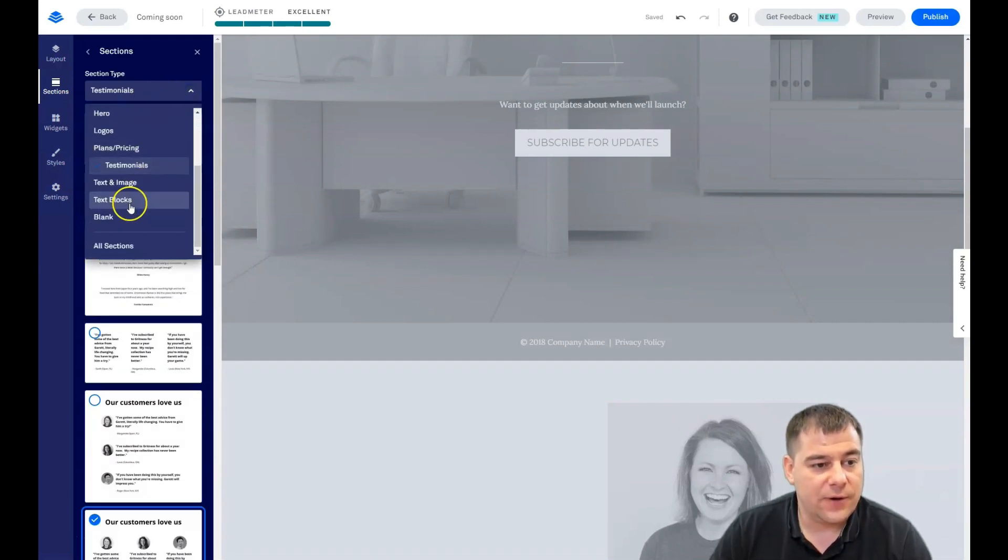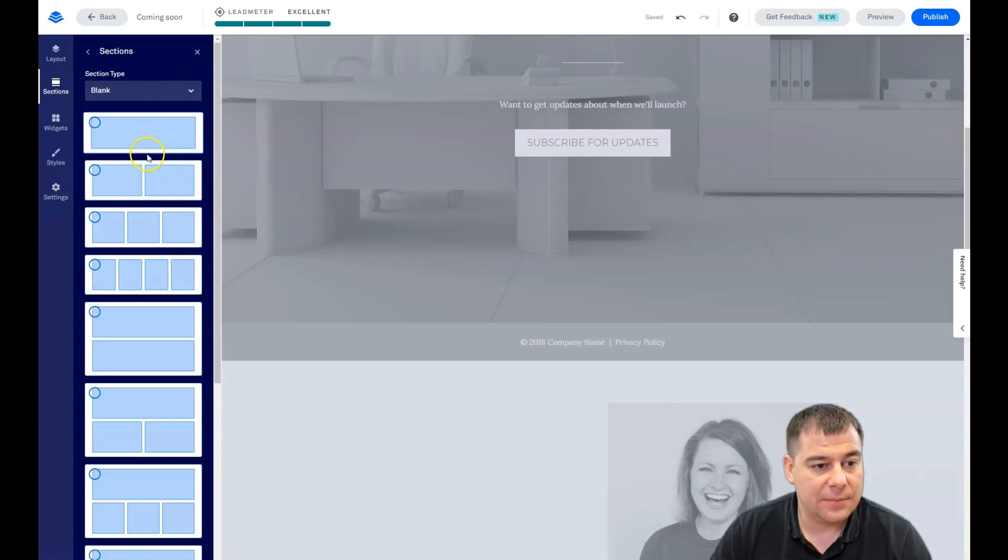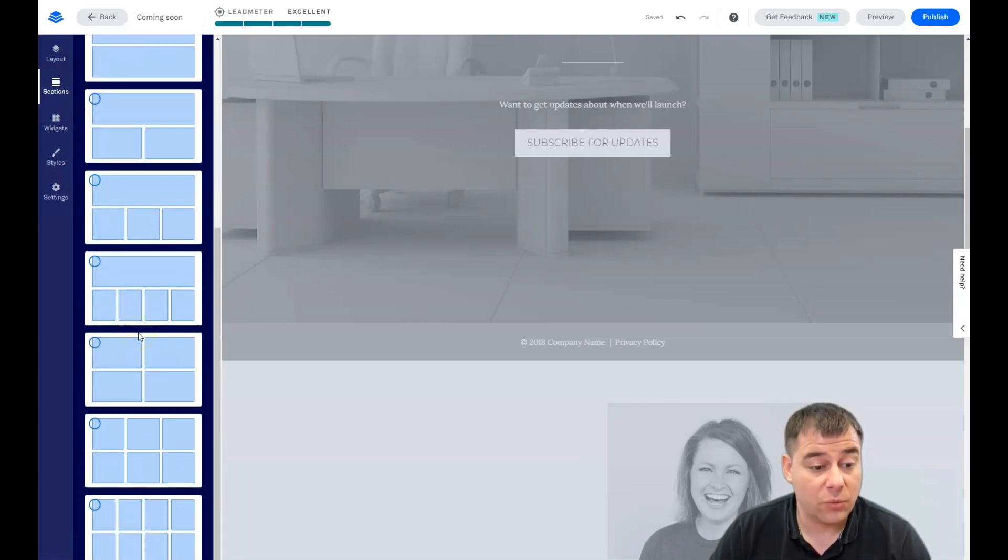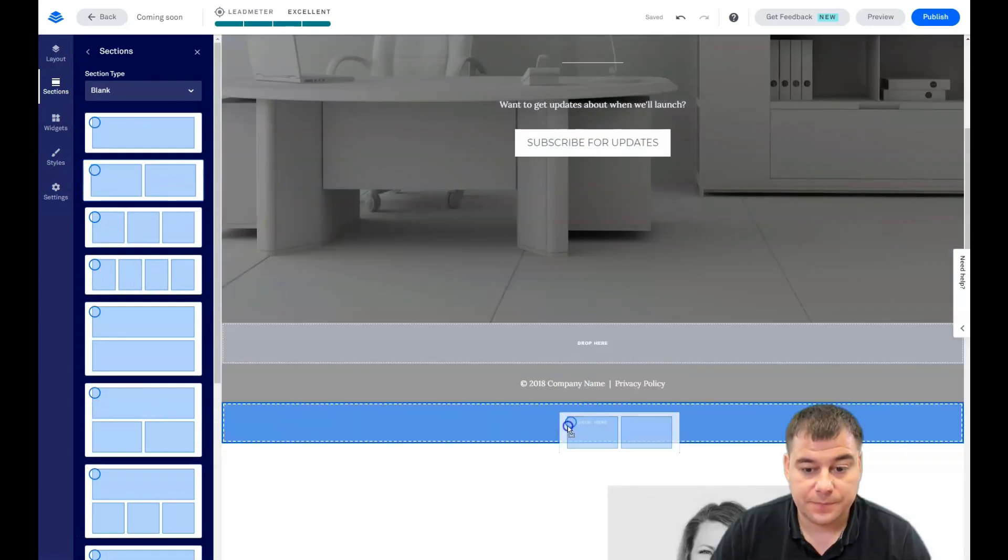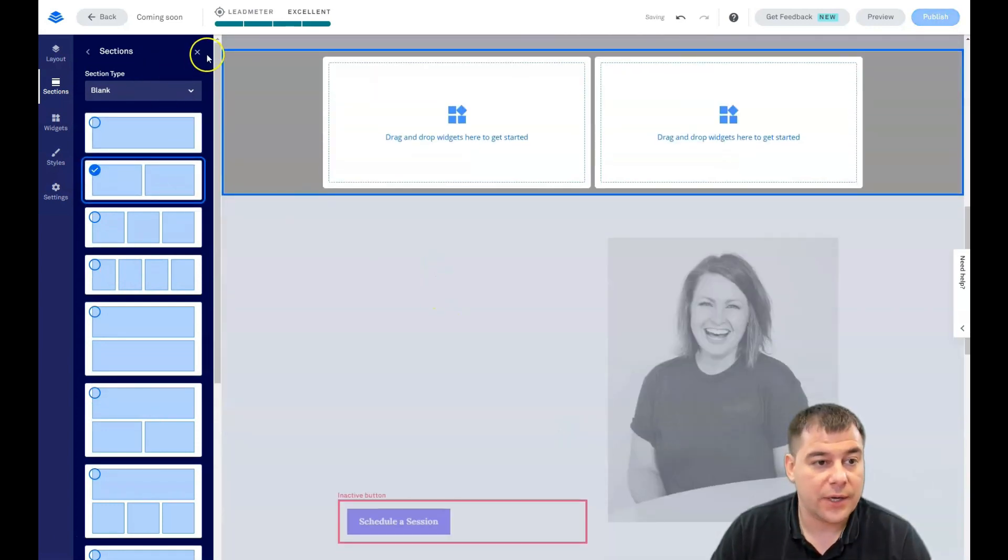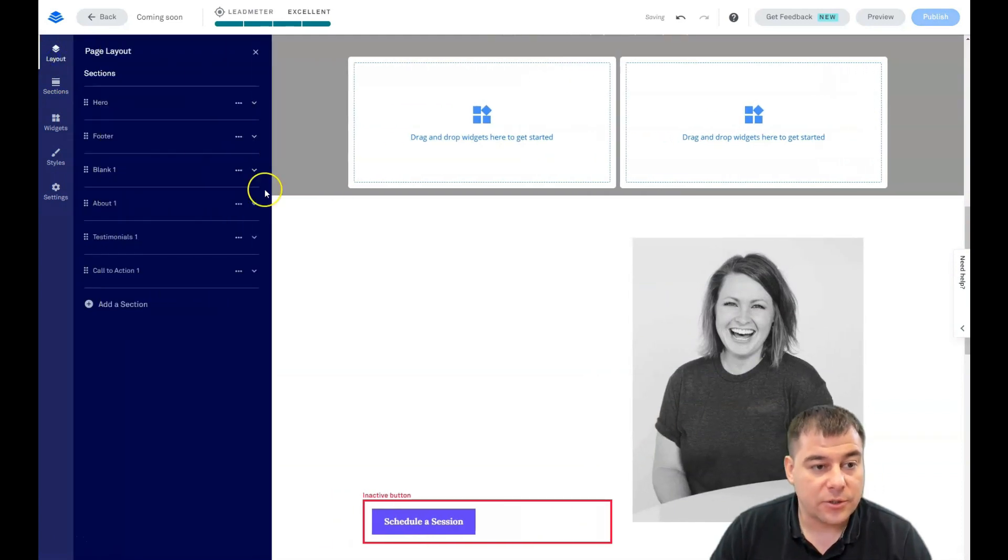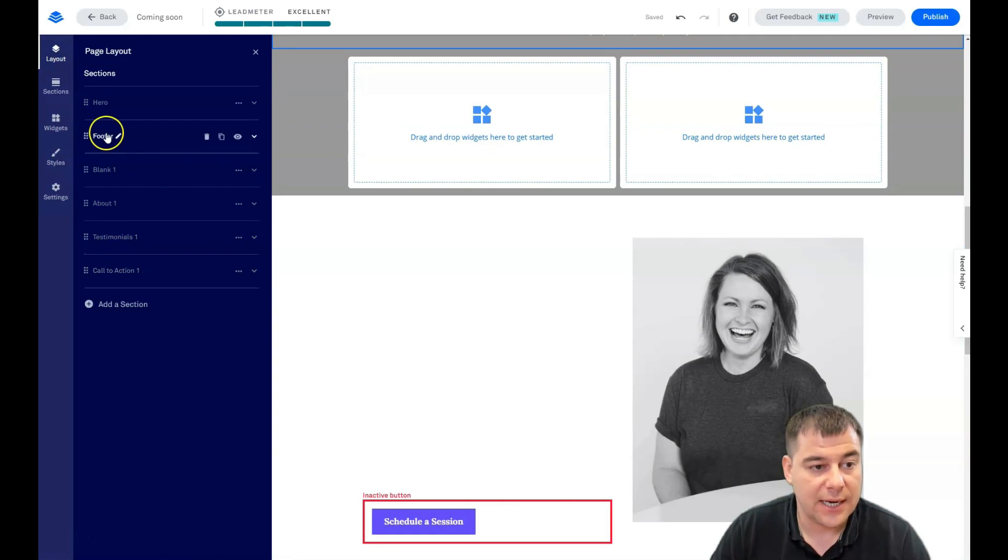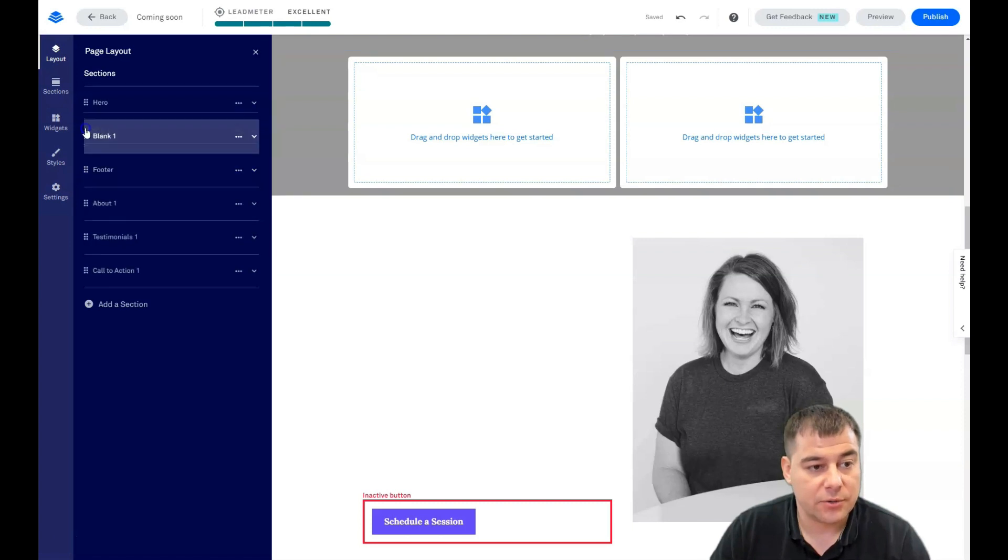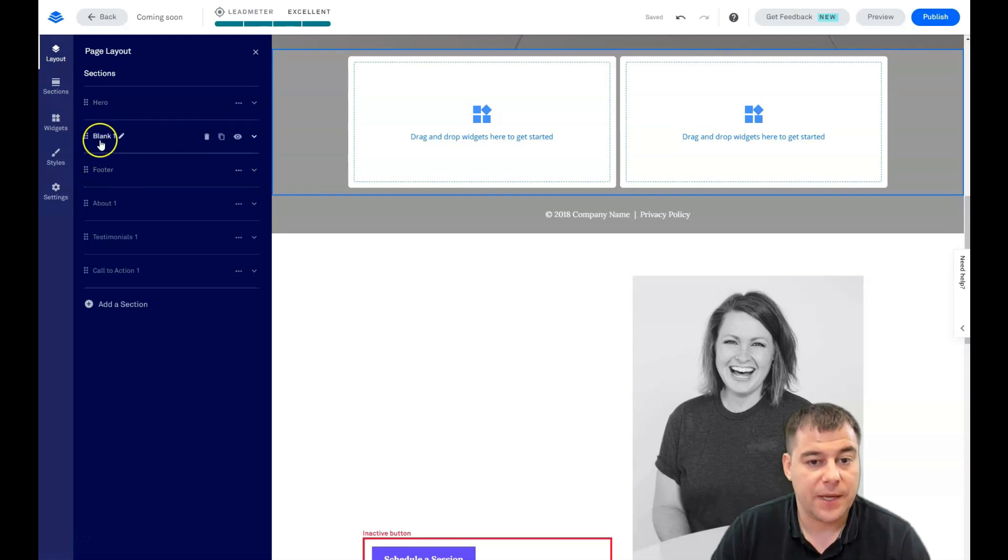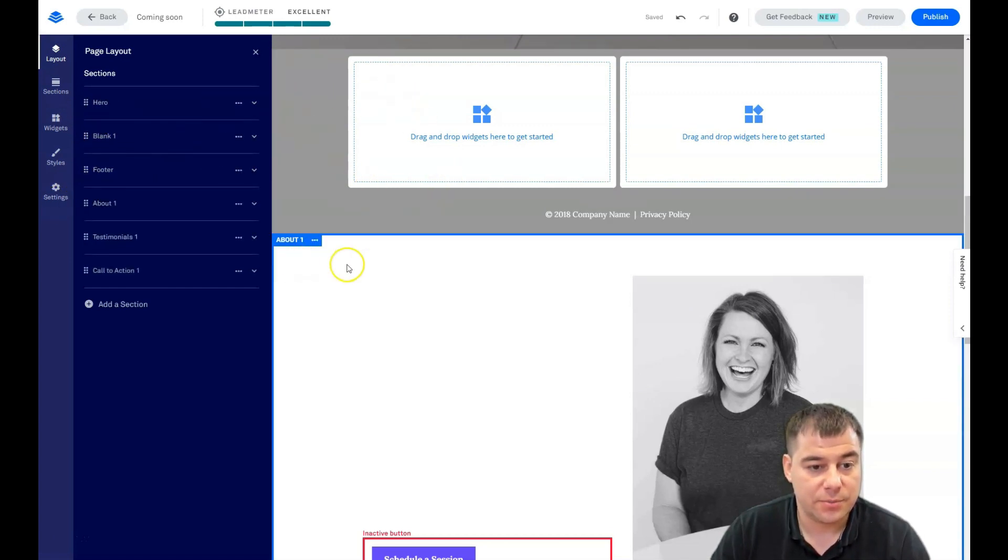If you didn't find the template of the section that you need, you can use the blank one. This one, for example. Let's go back to layout and you see the hero, footer, blank, about, testimonials and call to action. I want this blank section to be a little bit higher here. So I'm just dragging it with this six dot button and moving it to the spot where I need it to place.